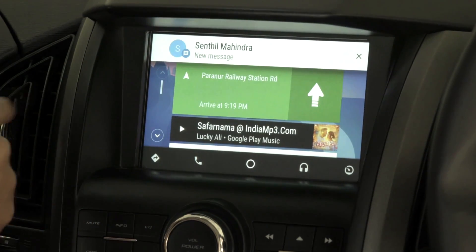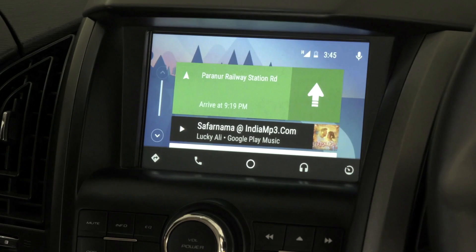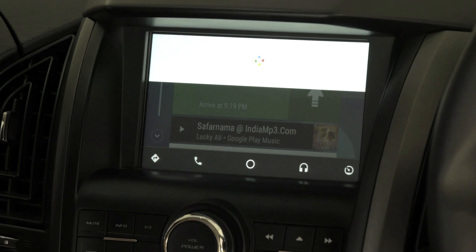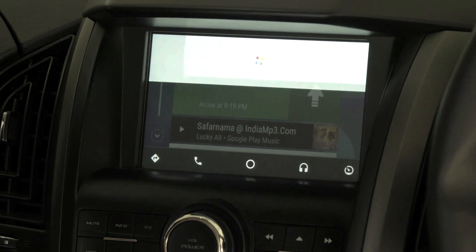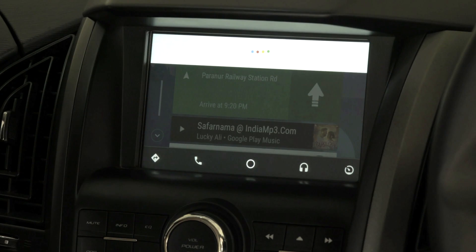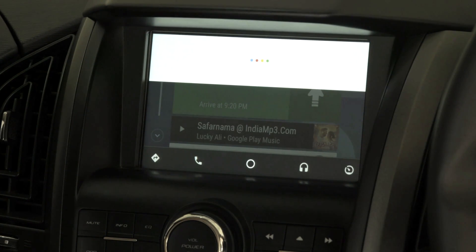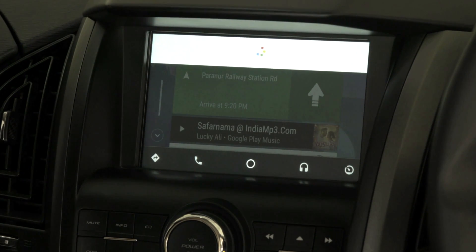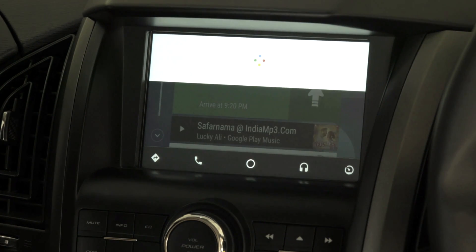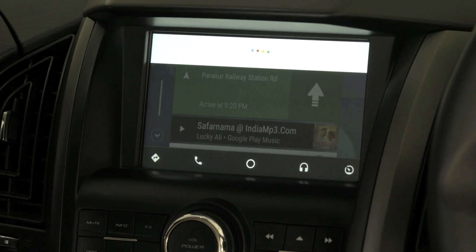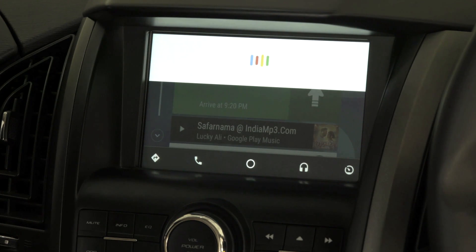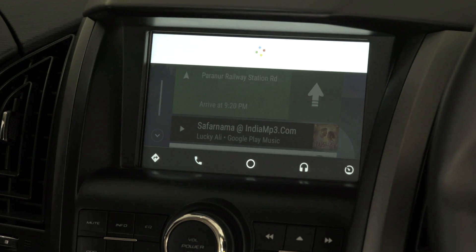A message has just been received. On clicking the pop-up, the message will be read by Google voice: 'Hi, where are you? I am unable to reach your mobile. Call me back.' To reply, click reply sender and dictate your message: 'Hey, I'm driving right now. I will call you after some time. Bye.' Google voice confirms the message and asks if you want to send or cancel it. Say 'Send it' and the message is sent.